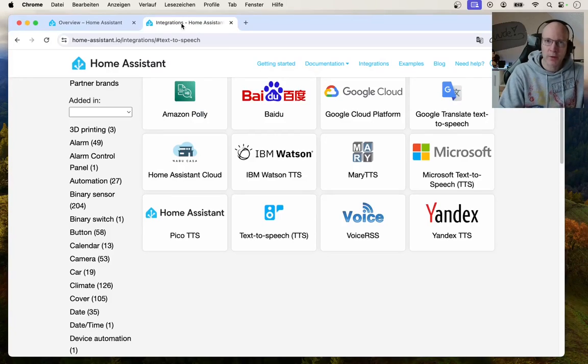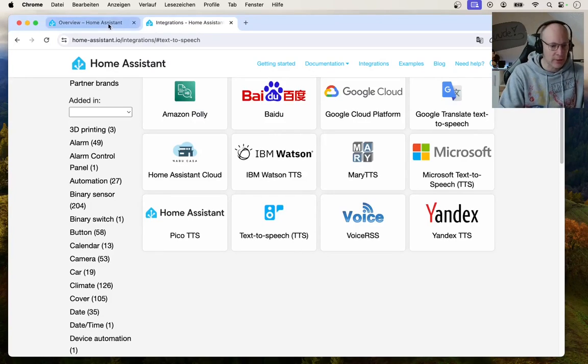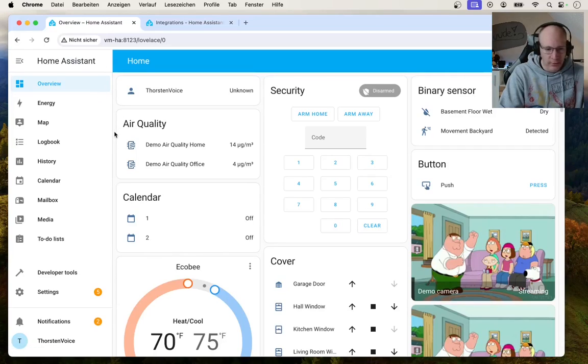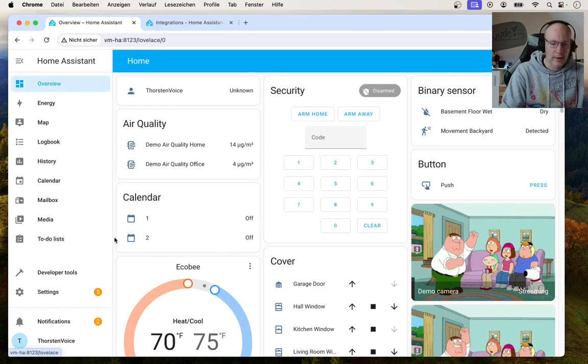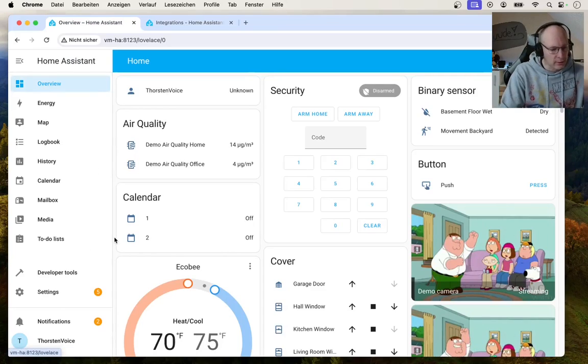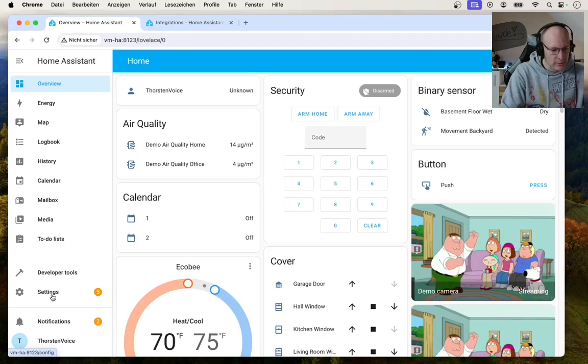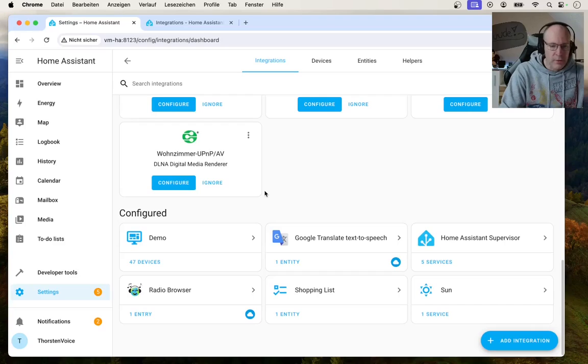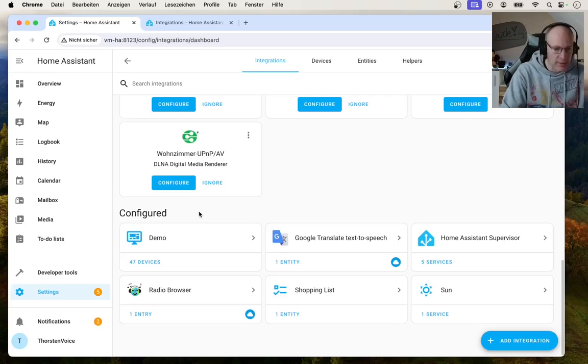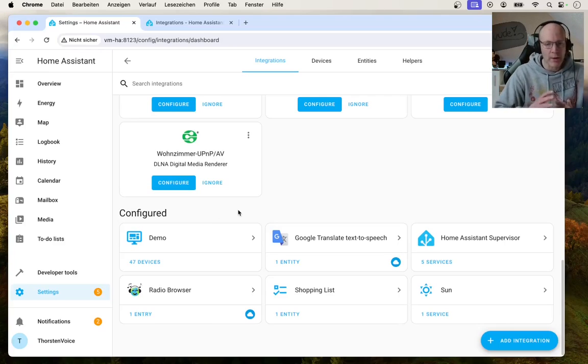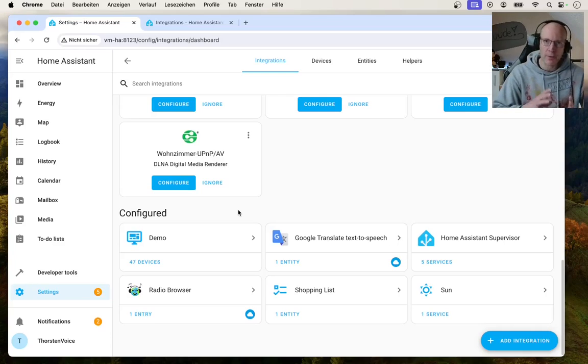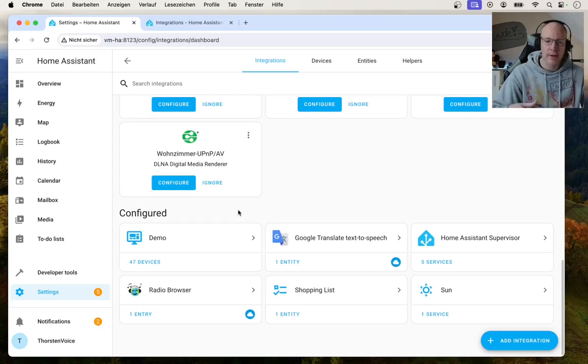And now let's go to our Home Assistant installation. Can see our default demo entities on the default dashboard. At first, let's take a look to the integrations. So hit settings and go to devices and services. If you scroll down to the bottom of this page, you can see all installed and configured integrations. And by now there is no Wyoming protocol listed, which is required to bring all the voice processing components in Home Assistant together.